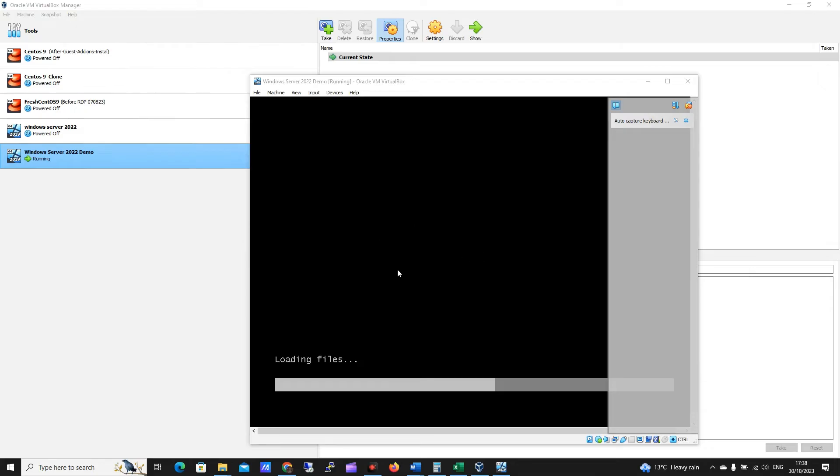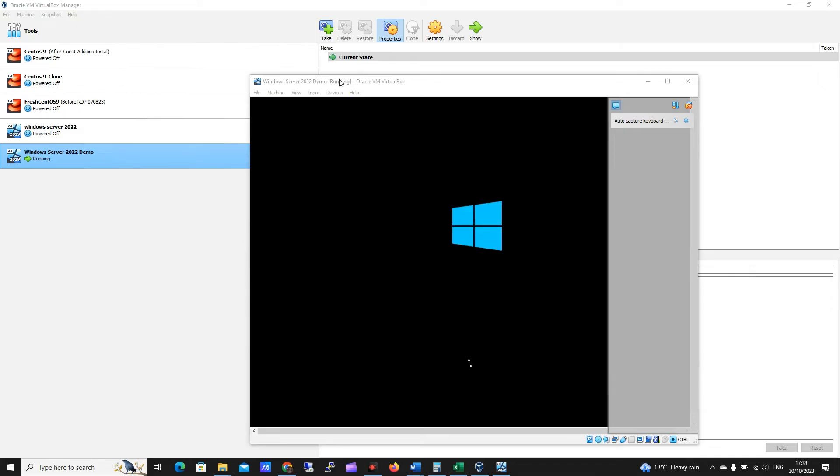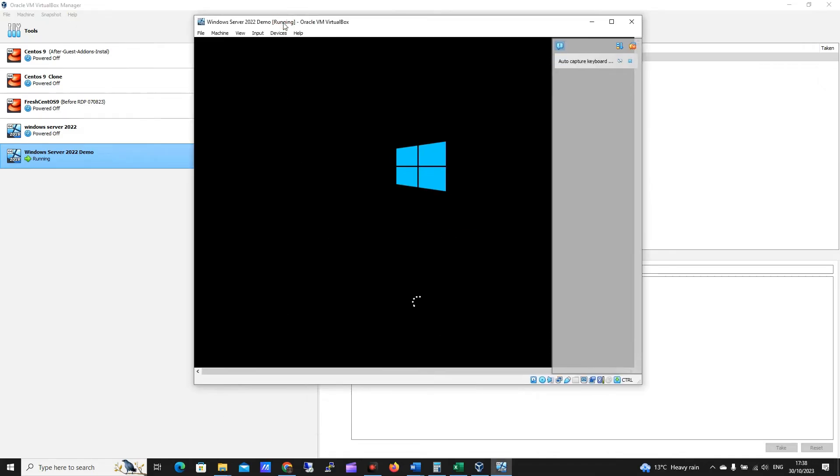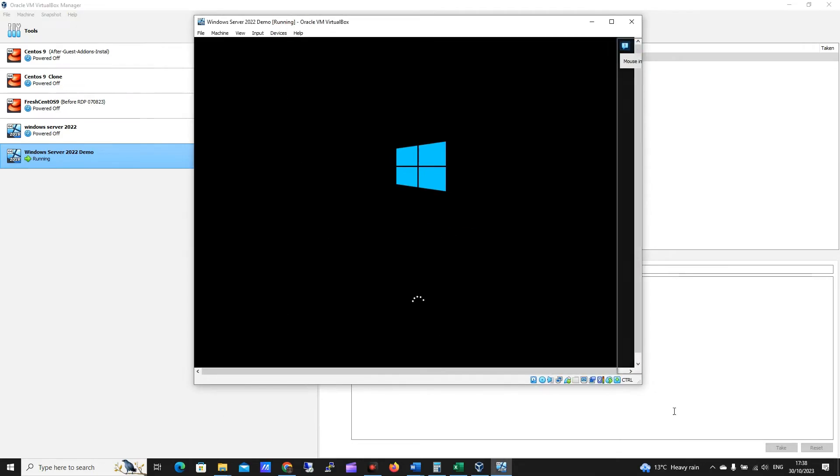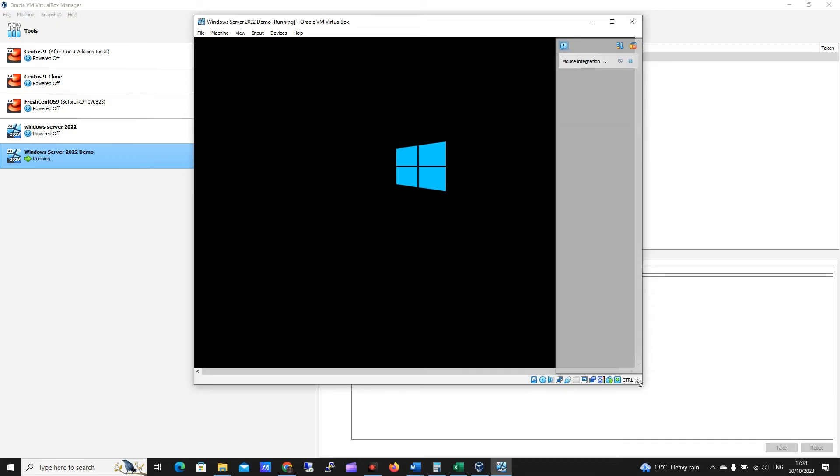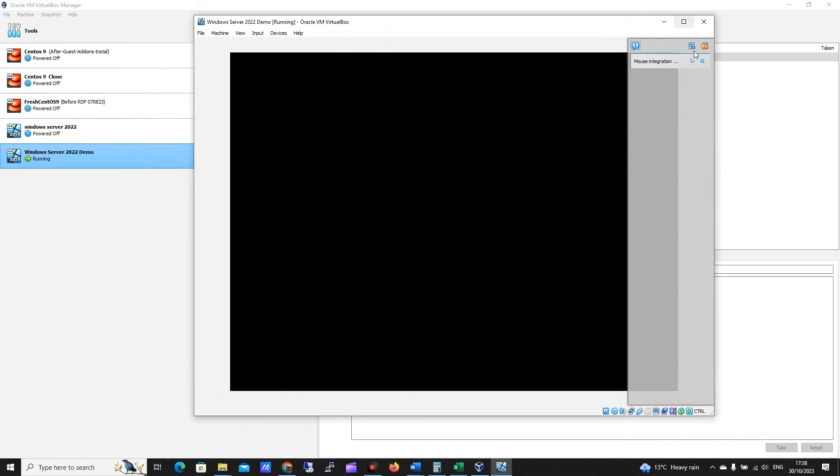Okay, so we can see something's happening here, it's beginning to load up the file, so let me just click X on this auto capture, and let me just make this a little bit bigger.